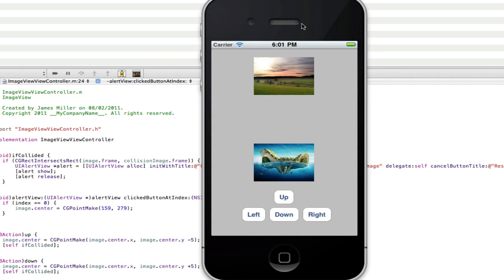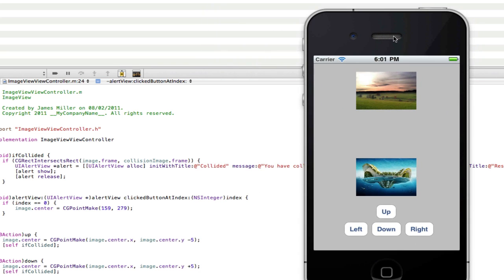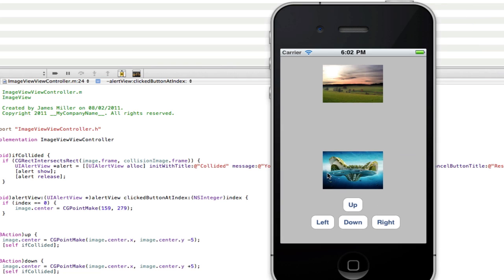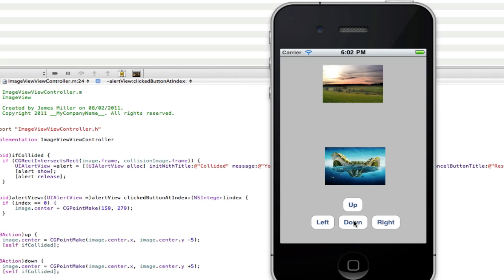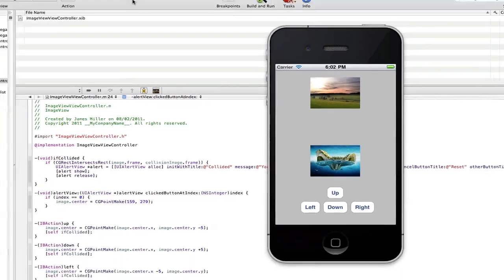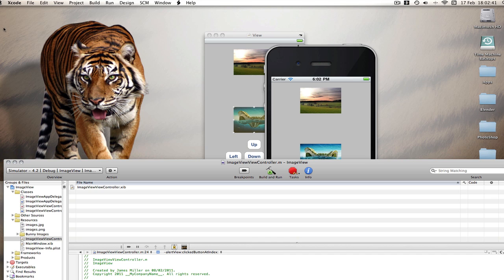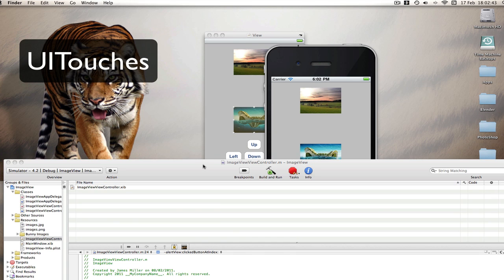So there you go guys, there's a quick tutorial on image view collision. I hope that wasn't too confusing and you understood everything. My next tutorial will be on how to move this image around with your finger using touches, so we can get rid of these buttons. We'll still be using the collision, and then hopefully the tutorial after that is going to be making this image move around randomly. Don't forget to subscribe and I'll see you in my next video.